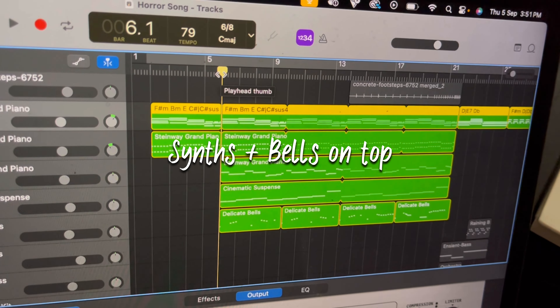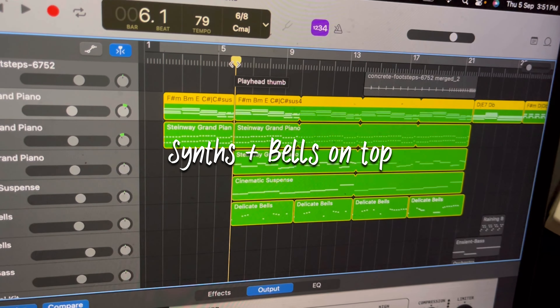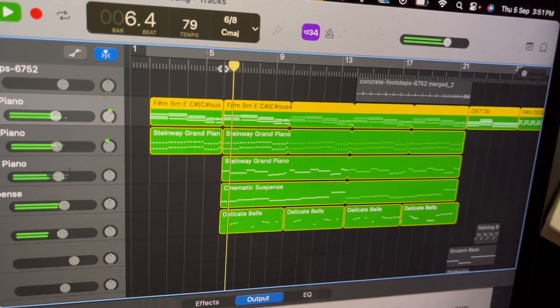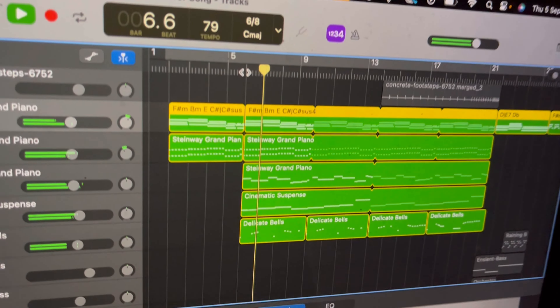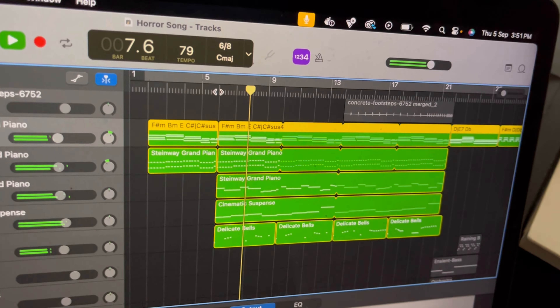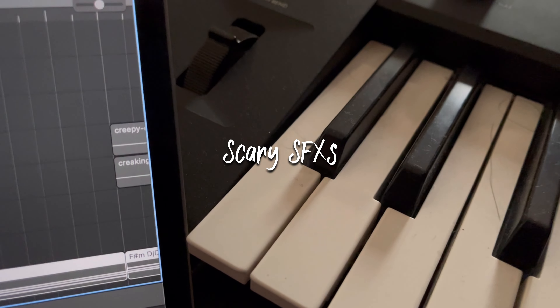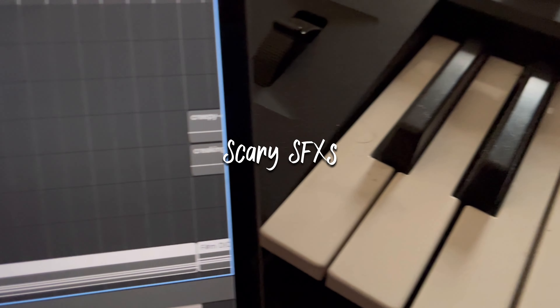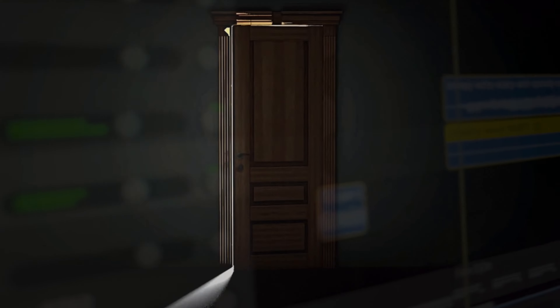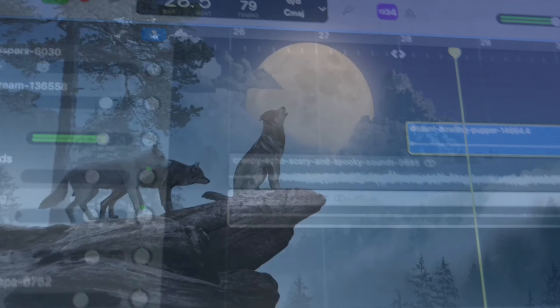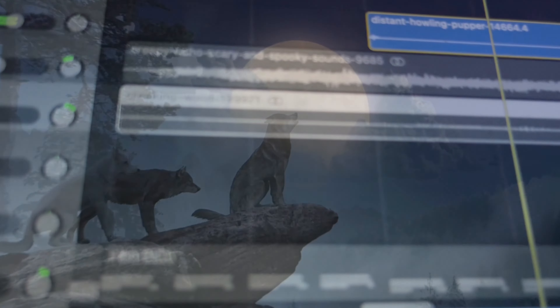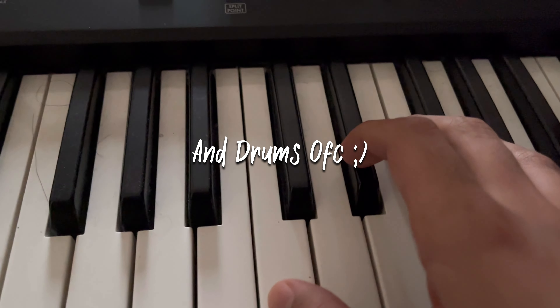Some synths and bells on the top, and it sounds like this... And scary sound effects like... And drones of course.